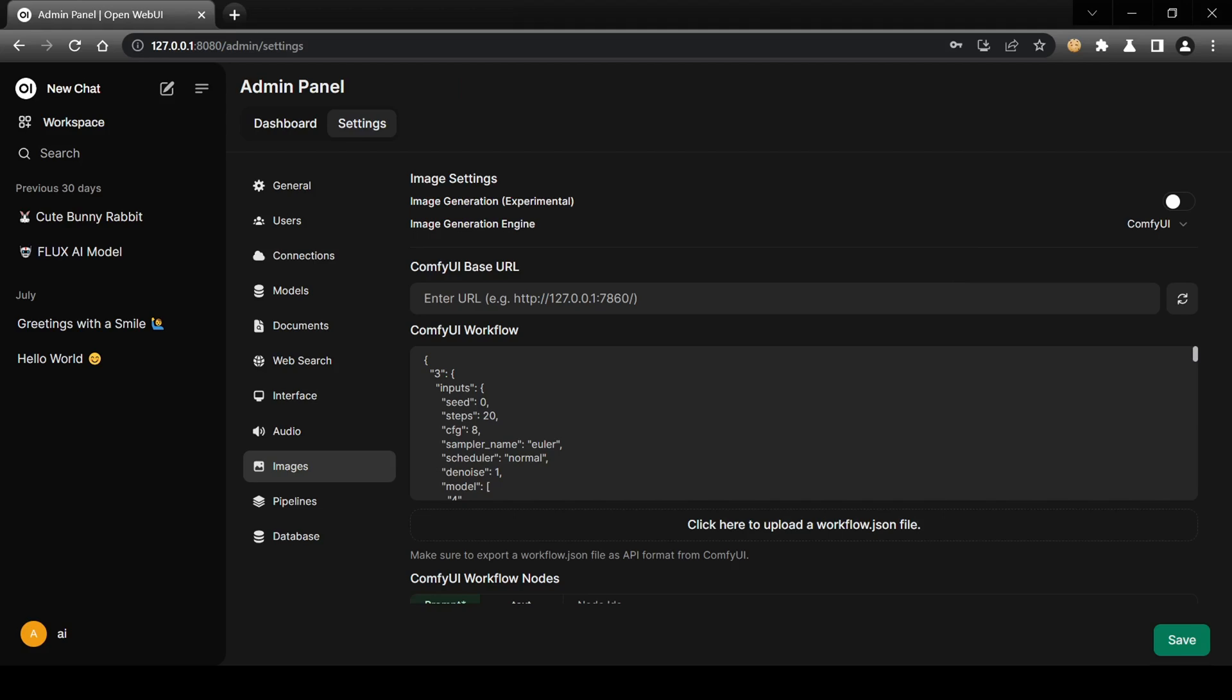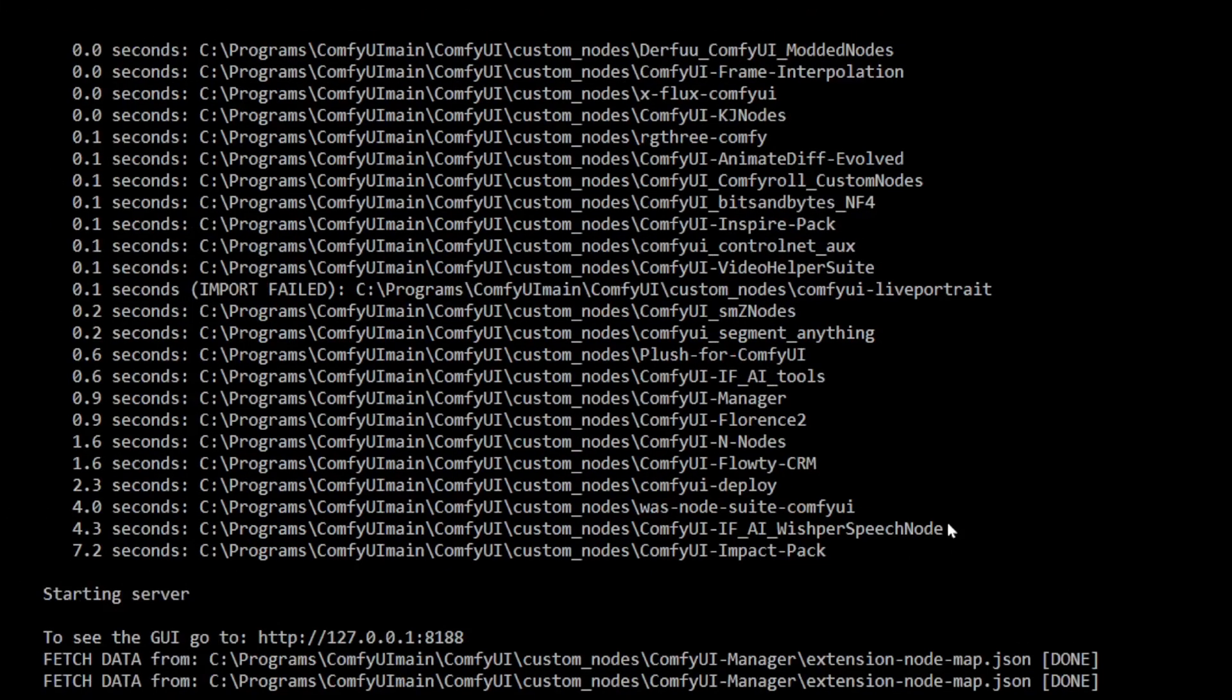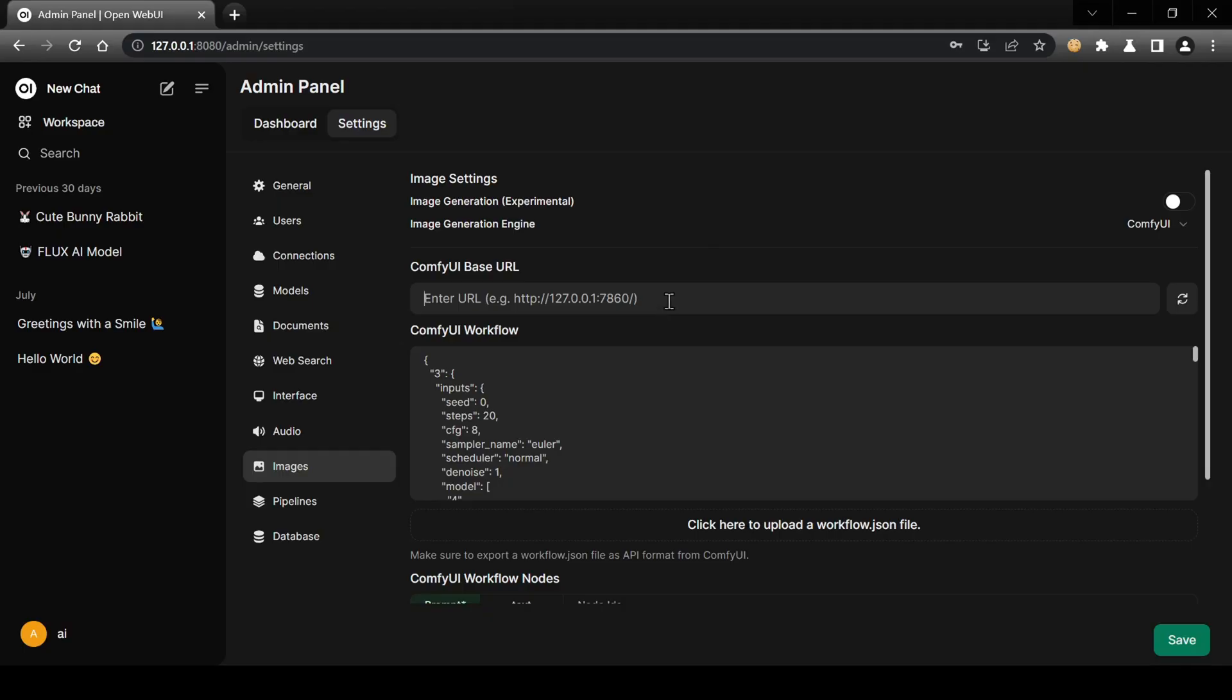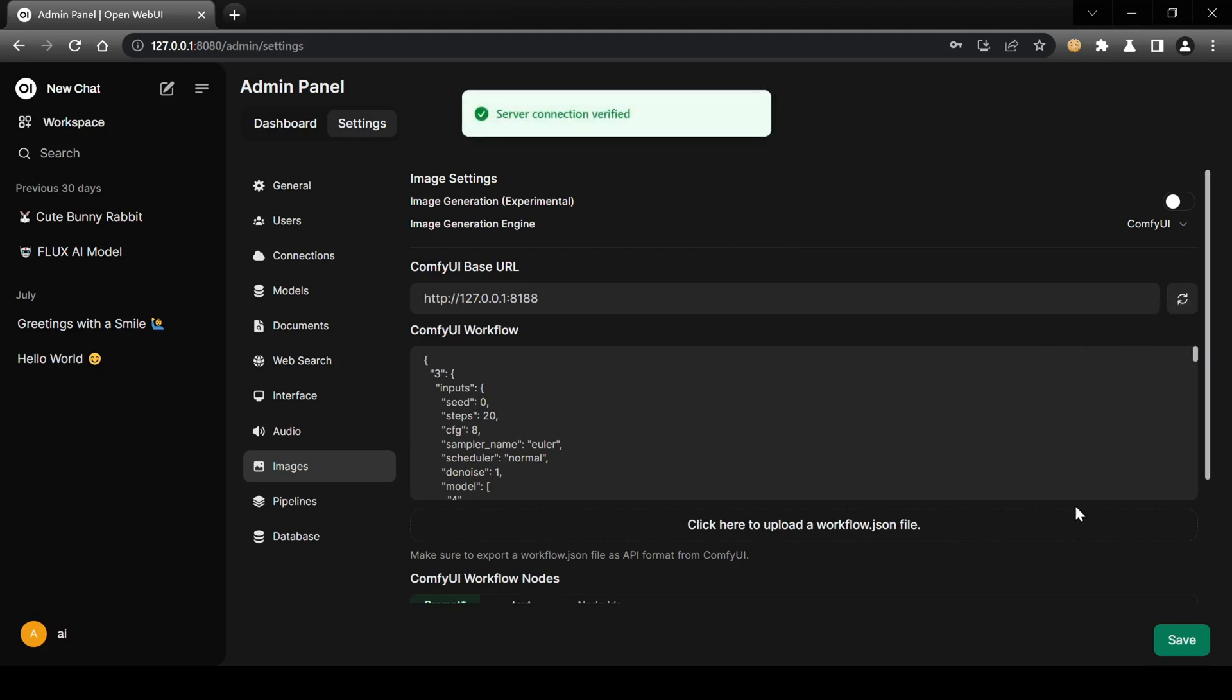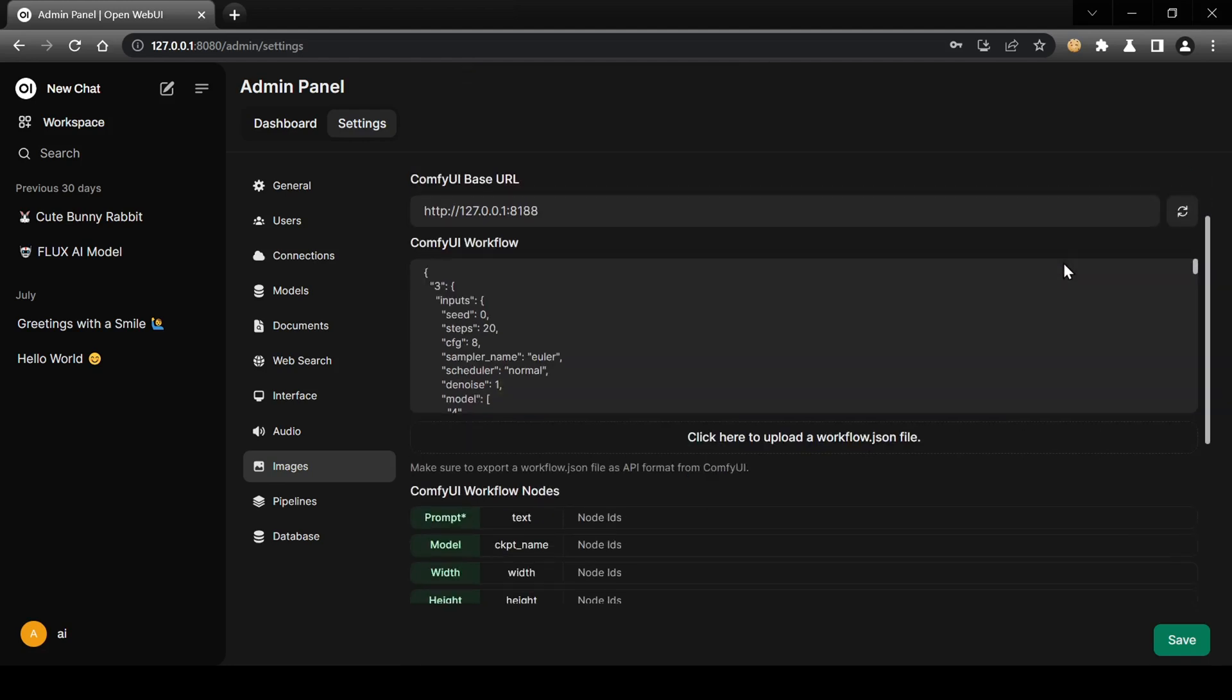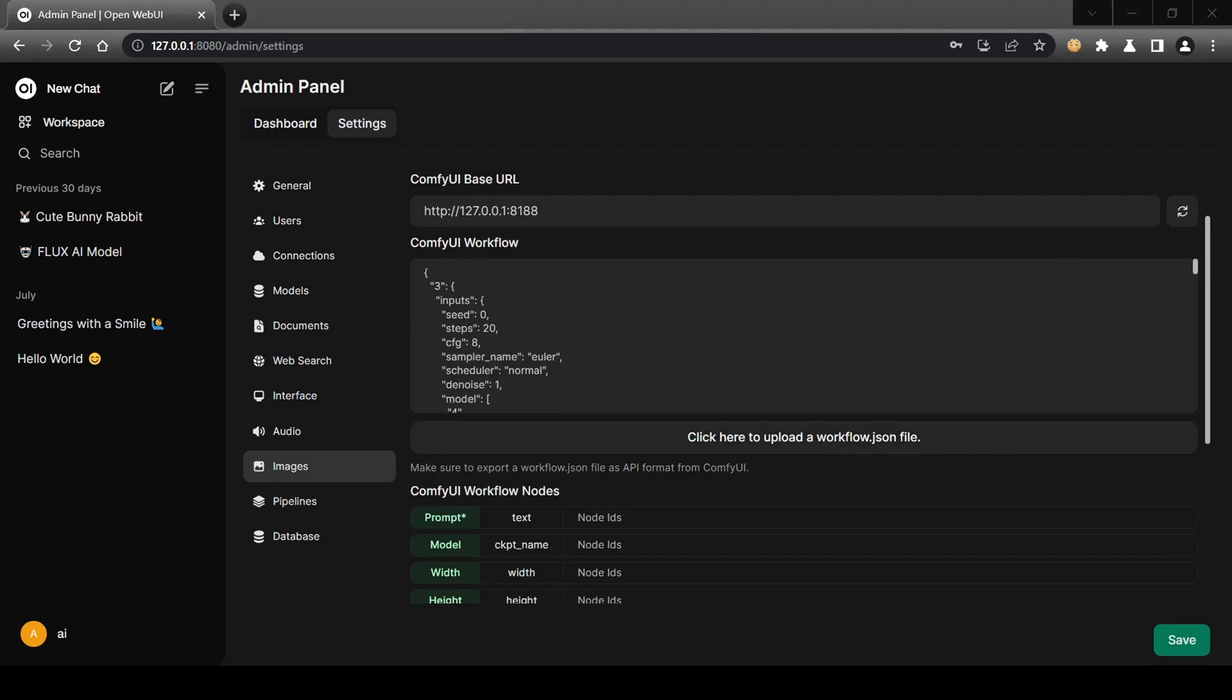In this video, we'll be using the Comfy UI custom workflow option for its versatility and customization possibilities. Select Comfy UI from the dropdown menu and copy the Comfy UI URL link from its terminal, pasting it into the URL field in Open Web UI. You can test the connection by clicking the spiral icon next to the field. Enable image generation by clicking the button and then upload your API workflow created earlier by clicking 'Click here to upload a workflow.json file.'